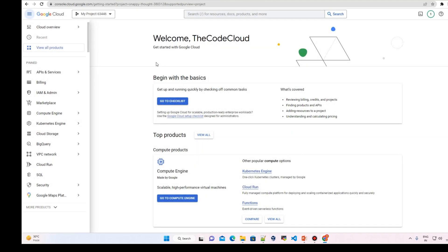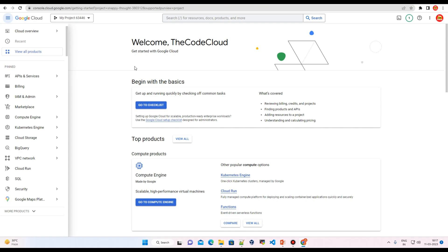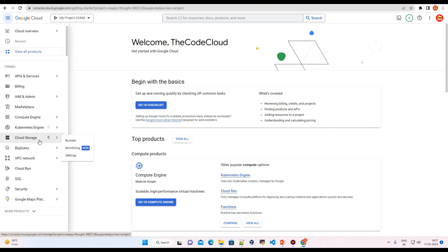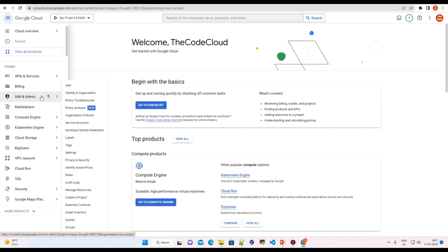We just enabled our billing in this account and we can explore all the services in here. So in our next lectures, we will learn each and every service one by one.